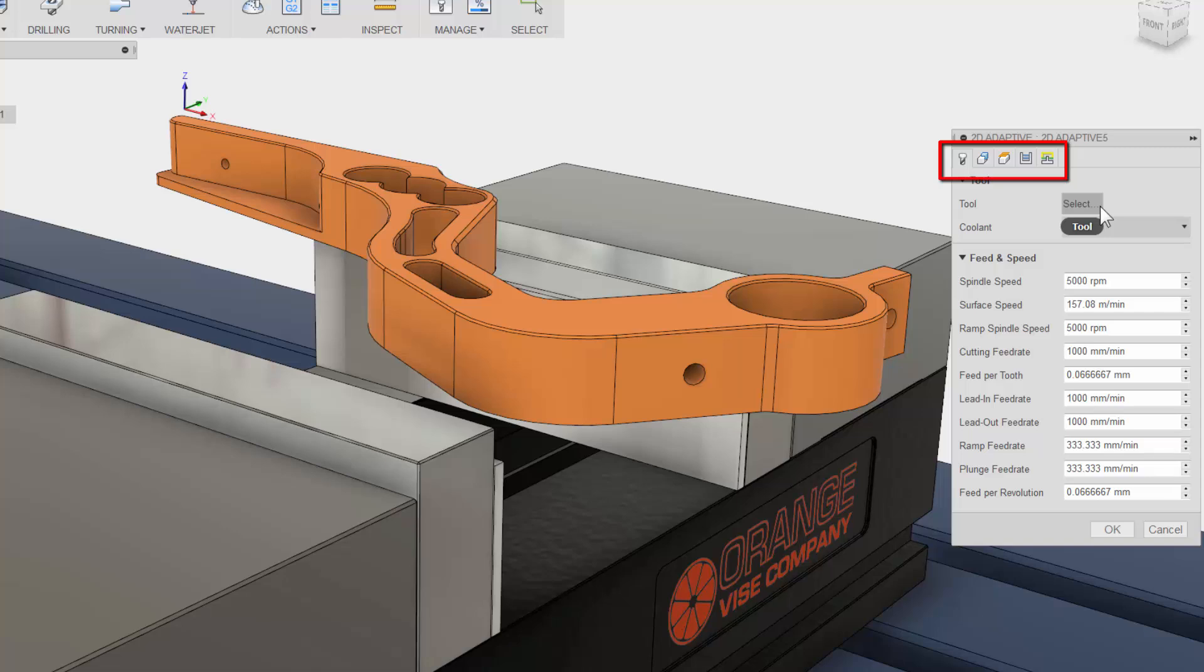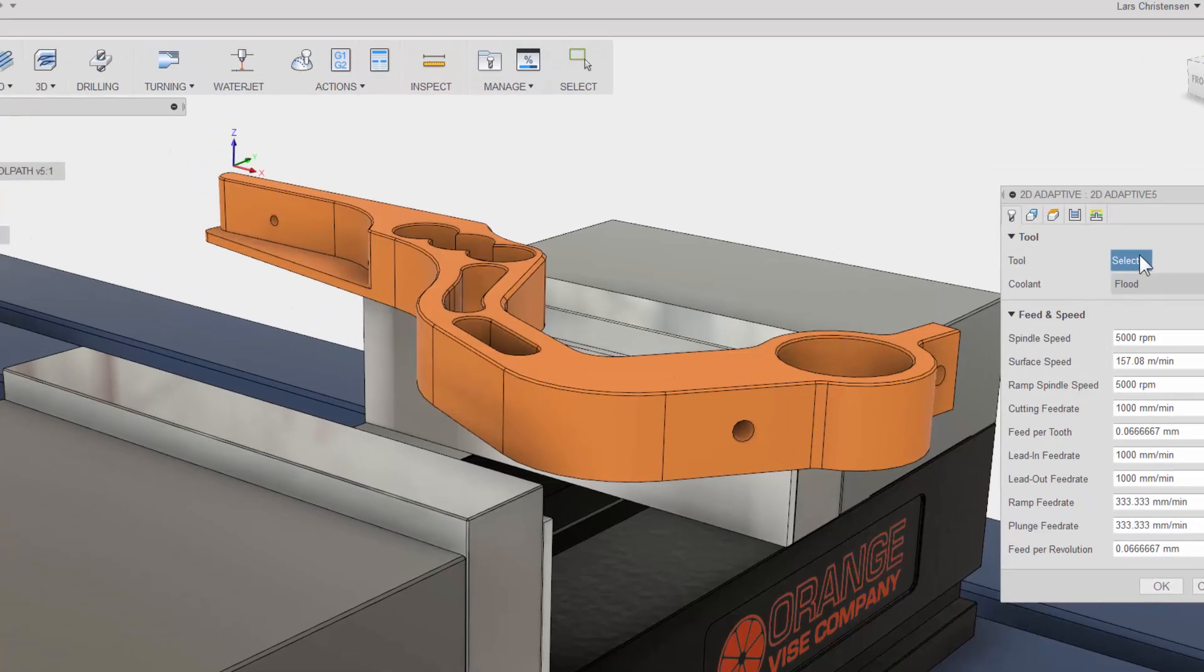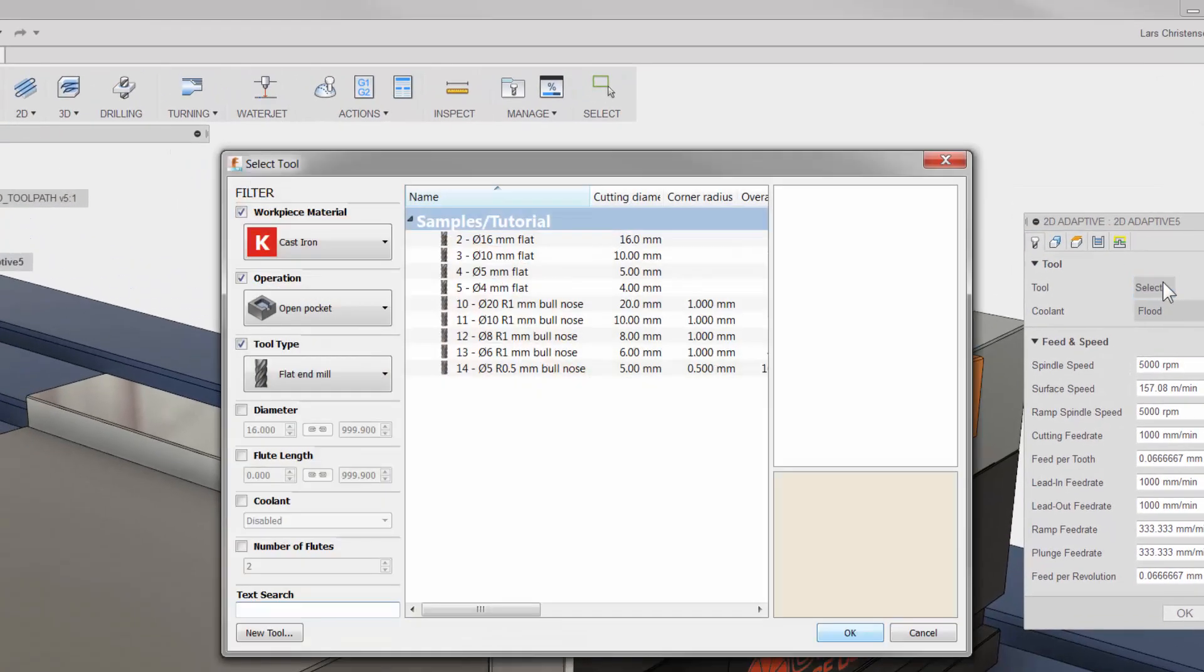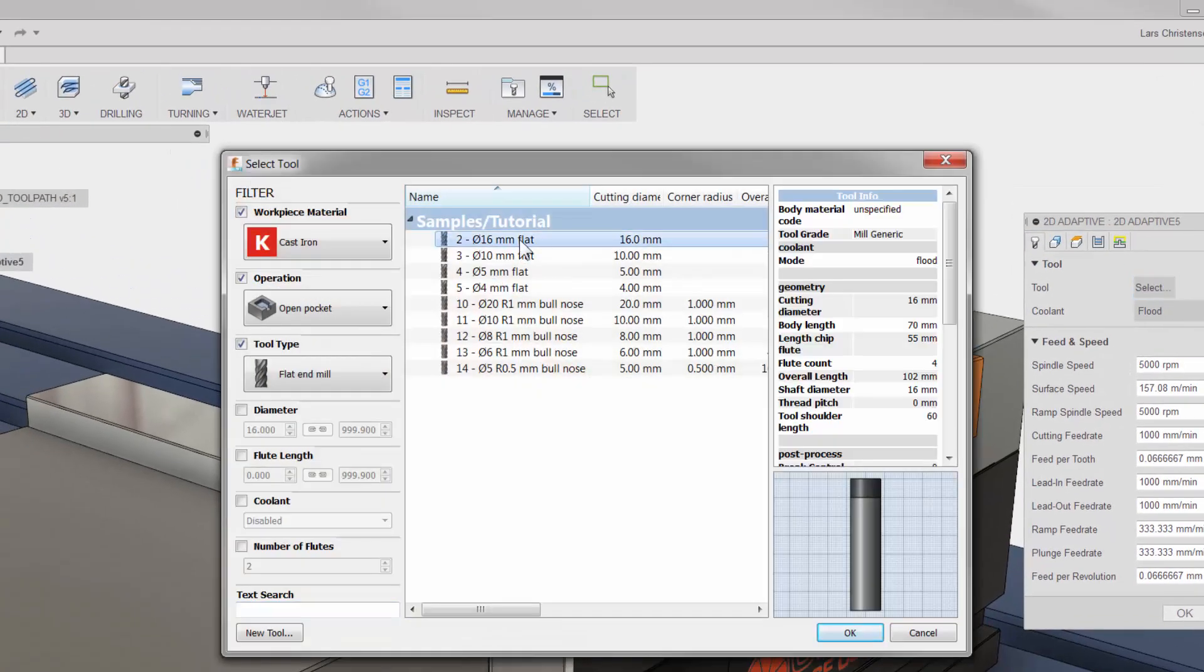The first tab is always where you select your tool and input your Feeds and Speeds. Let me click on the tool button to access the tool selection area. There will be another video on the tool library, but let me just give you a quick tour.